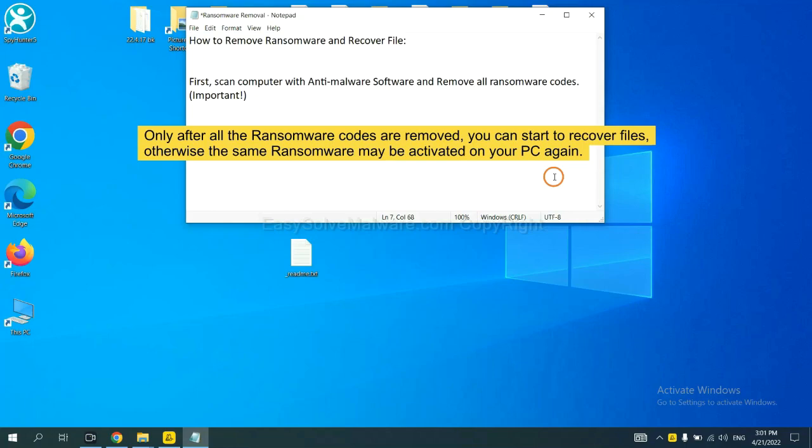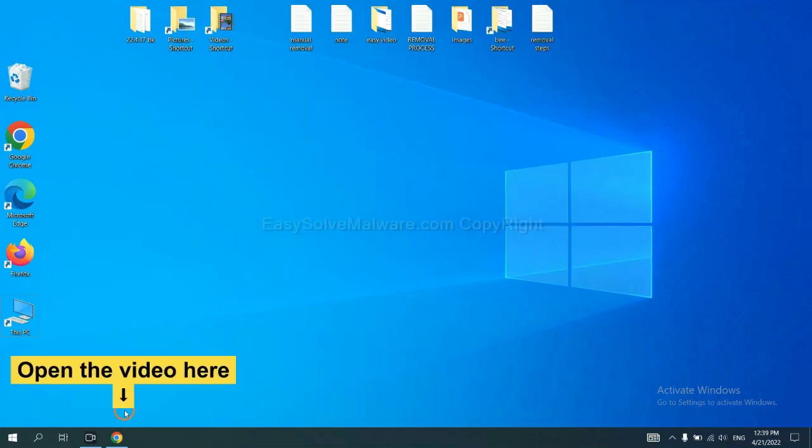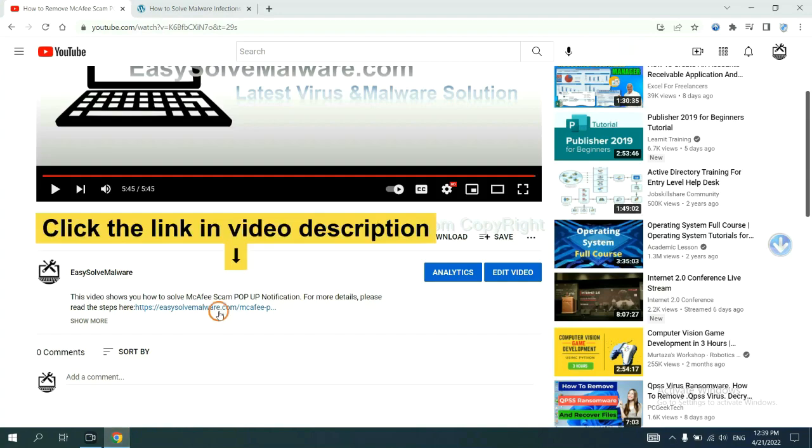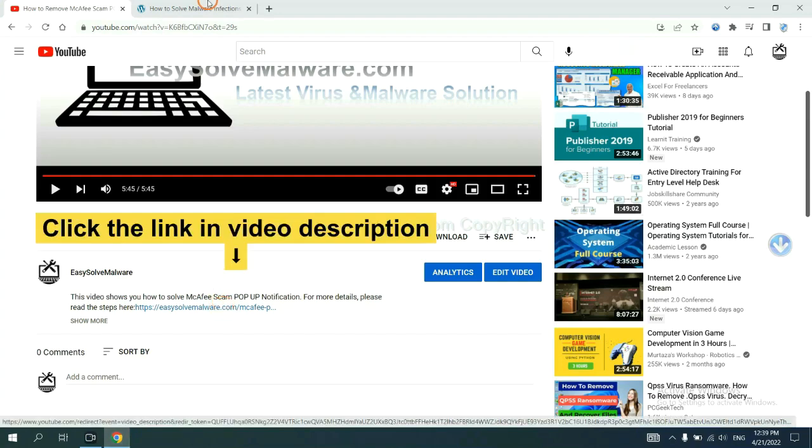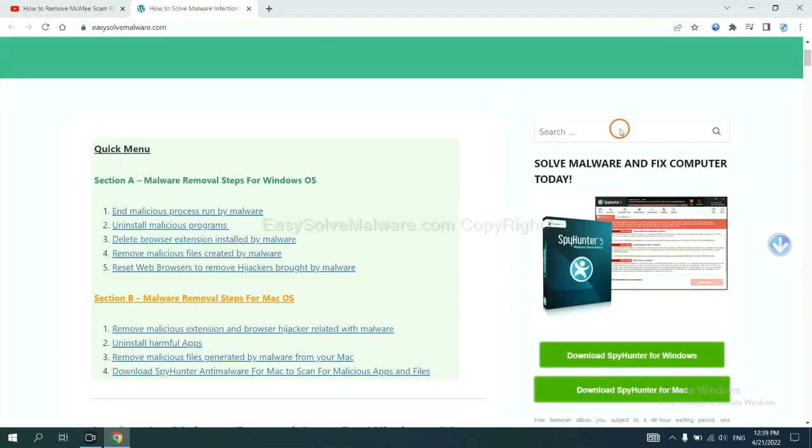So we are going to use SpyHunter 5 to scan your computer. Open the video, click the link at video description and you will get a page.